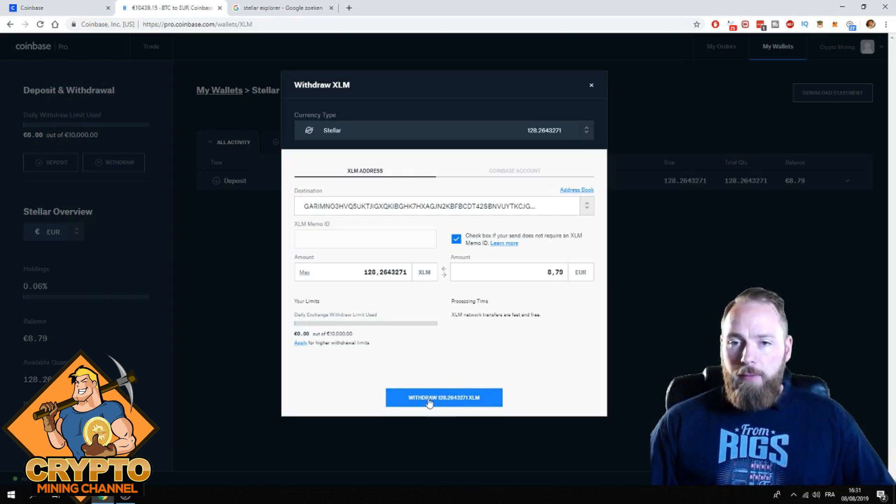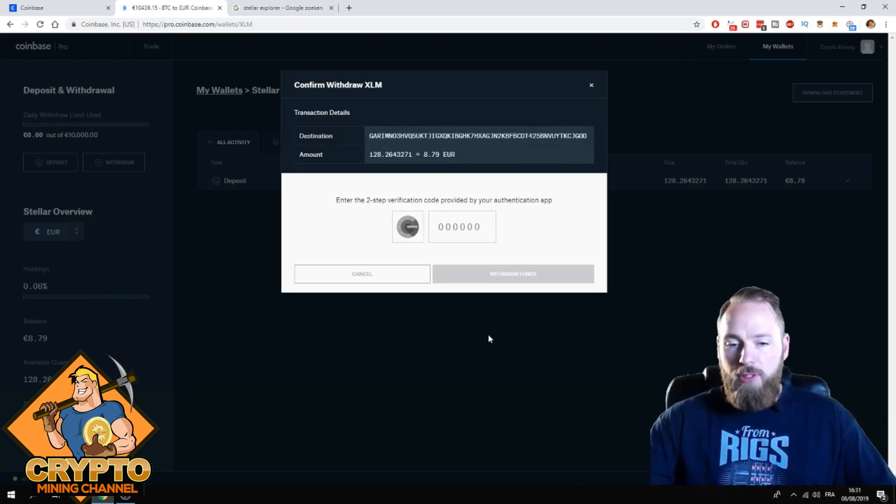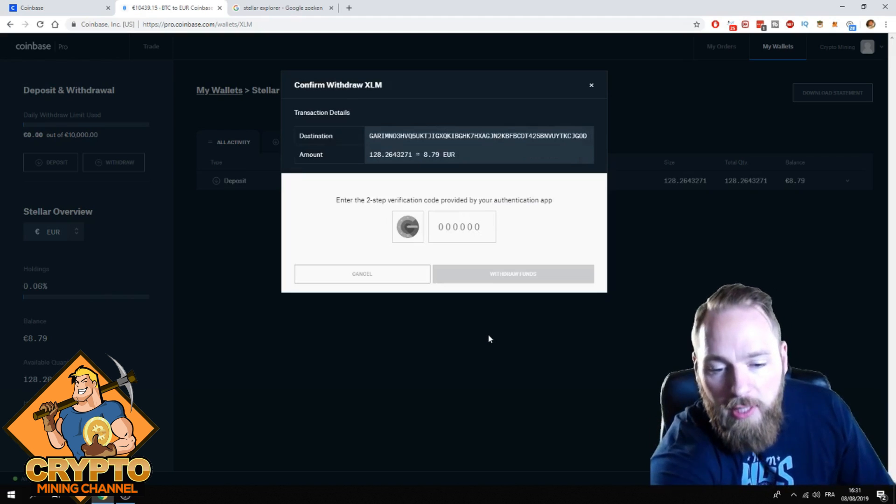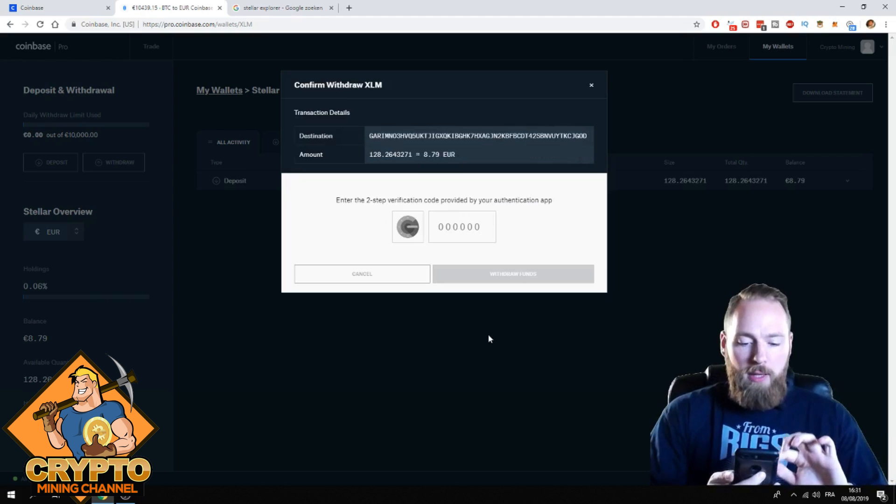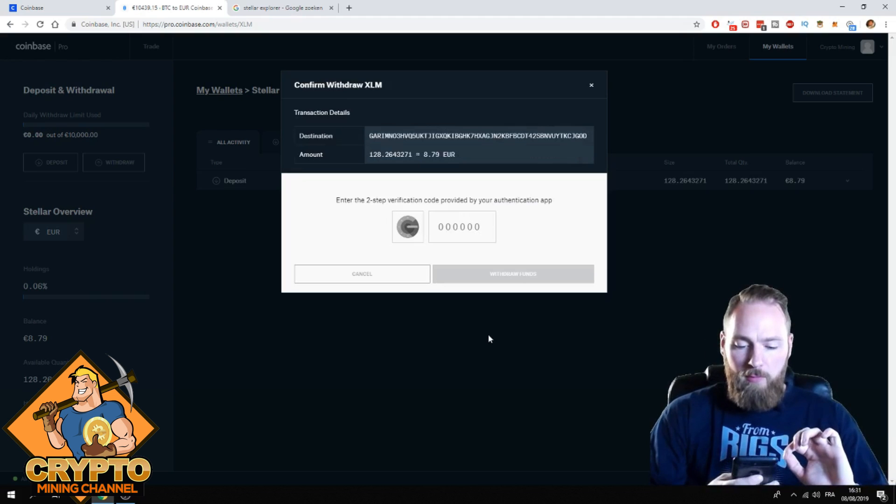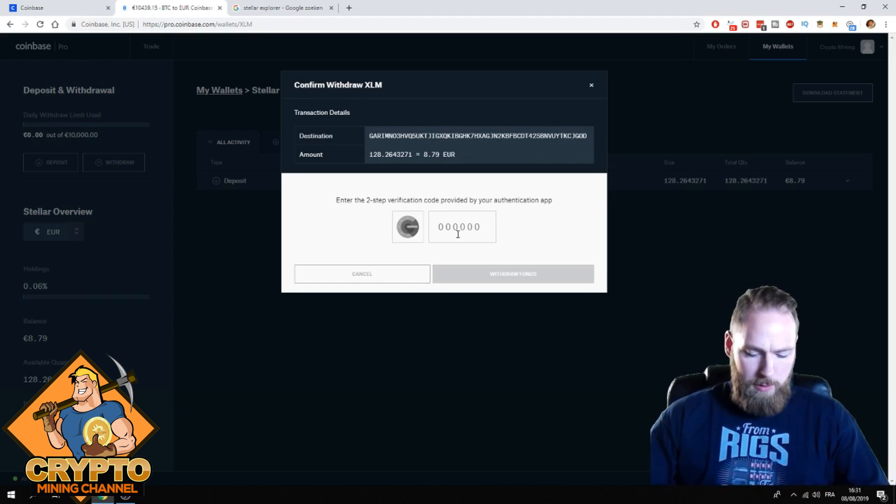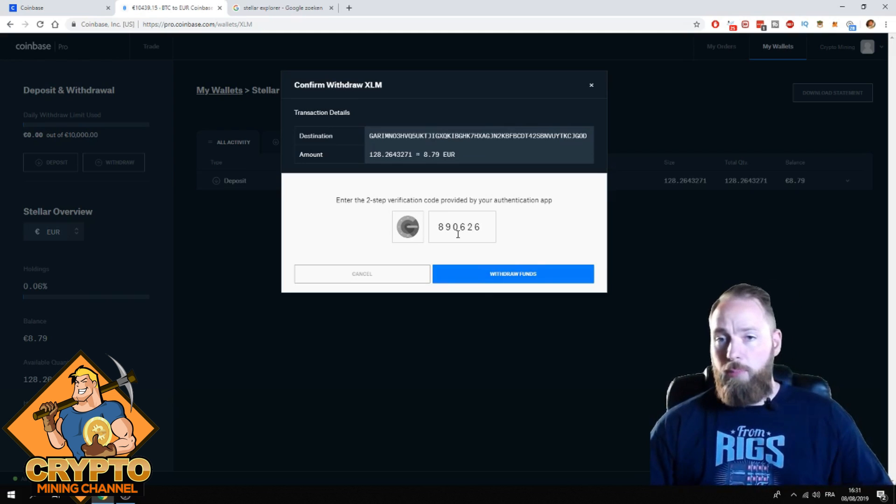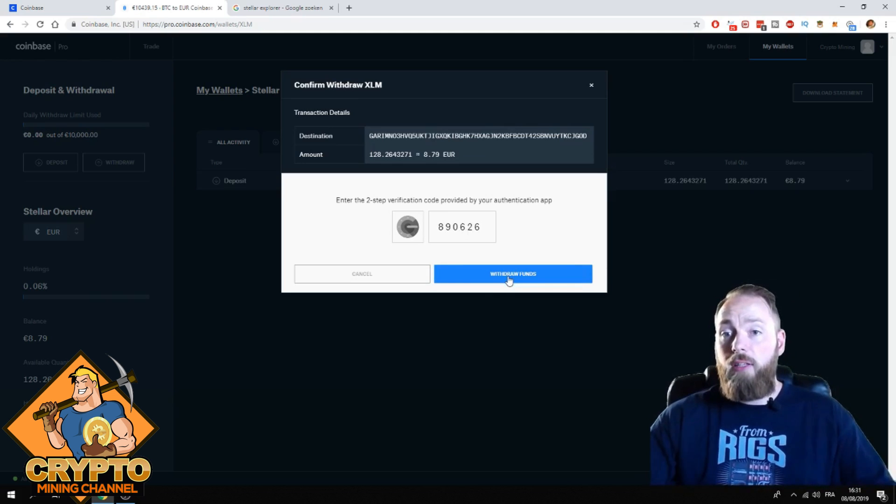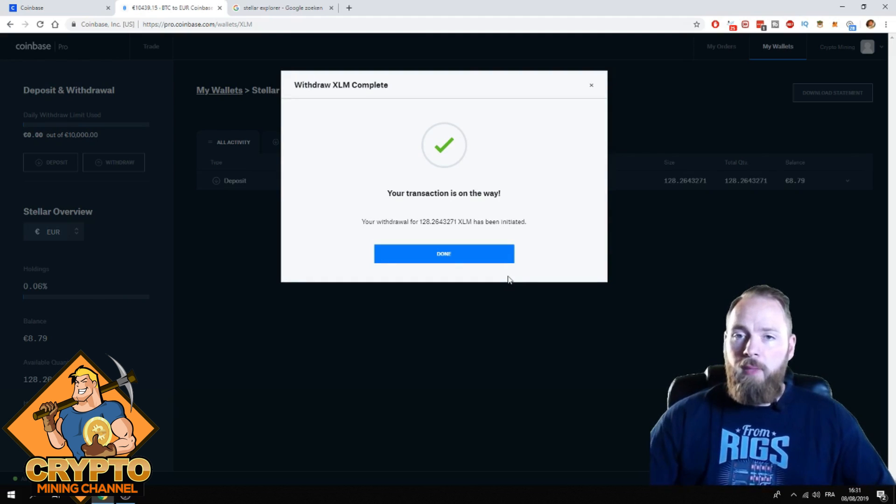Then I press withdraw. Enter the two-step verification on my phone. Very important. Alright, 890626. Very important to have your two-factor authentication on.